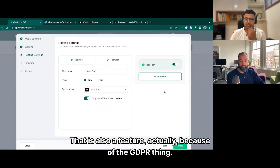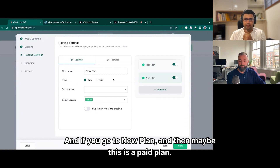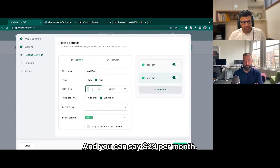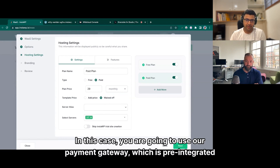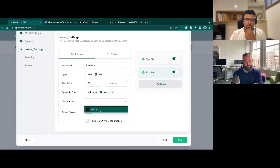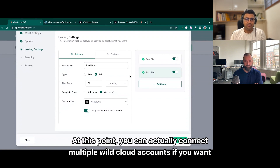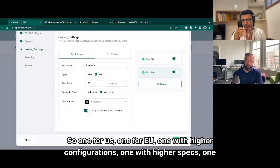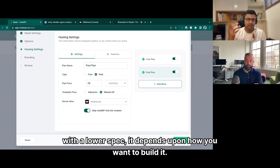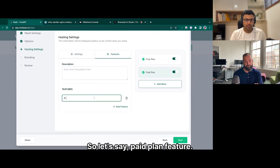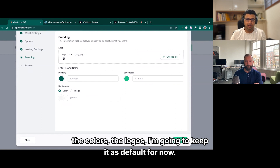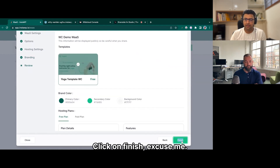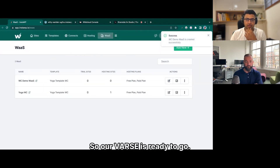You can use servers as a feature, which is also relevant for GDPR. If you go to 'New Plan', you can mark it as paid — say $29 per month. In this case you are going to use the payment gateway which is pre-integrated into your account. You can also connect multiple WildCloud accounts if you want — one for US, one for EU, one with higher configurations, one with lower specs — it depends on how you want to build it. Then you can brand the whole thing: colors, logos. Click on 'Finish' and your WaaS is ready to go.